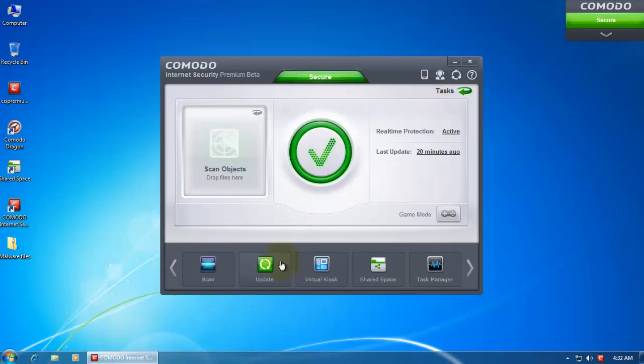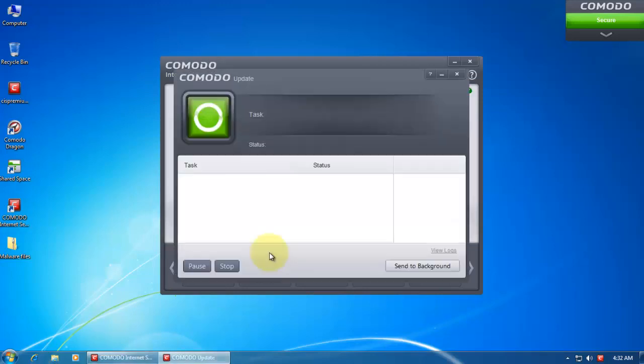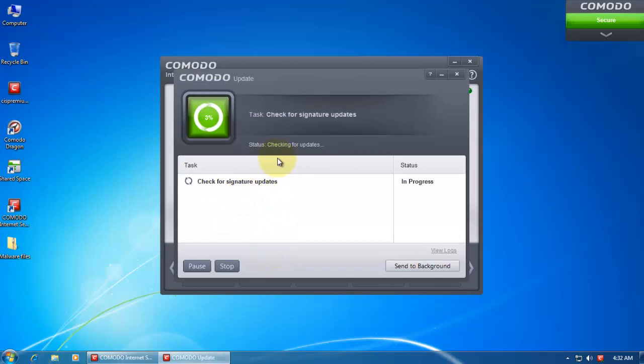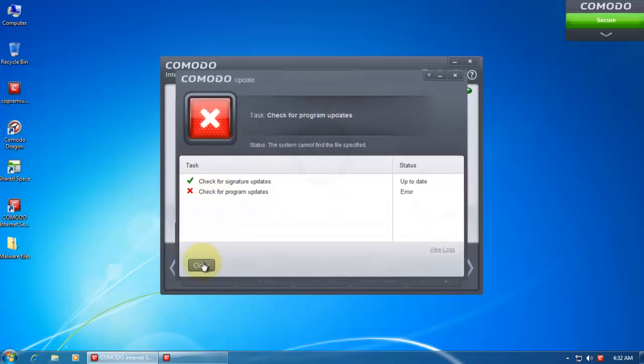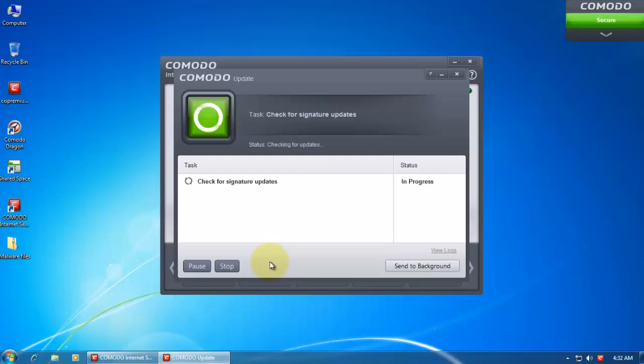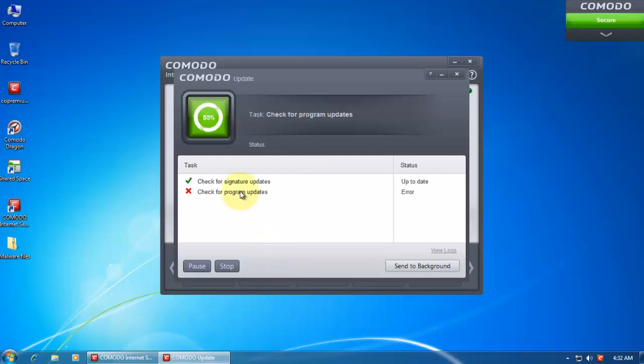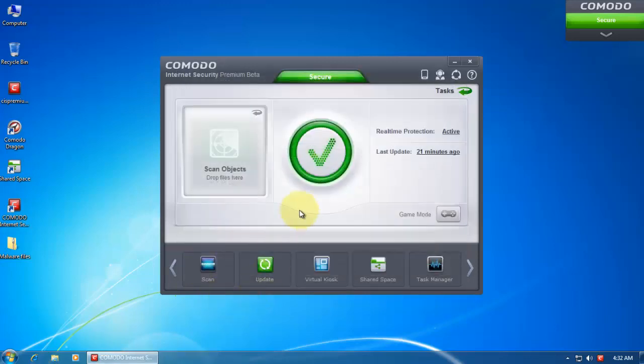Then of course you can run your update. It's already up-to-date. Let me open it up to show you that. Okay, it ran into an error. Now I think this is some kind of problem with the beta, that it's not being able to check for the program updates. It's still updating the signatures but can't check for program updates.